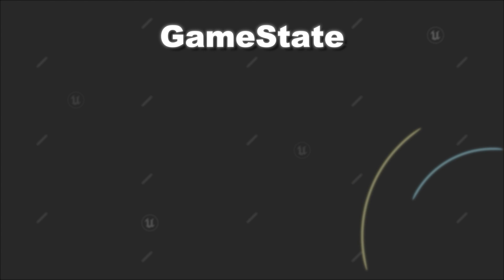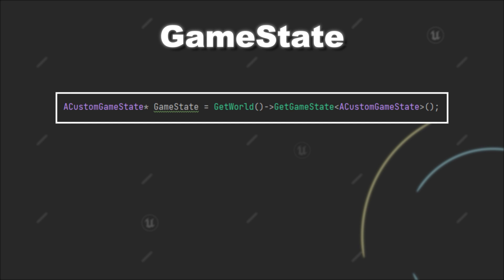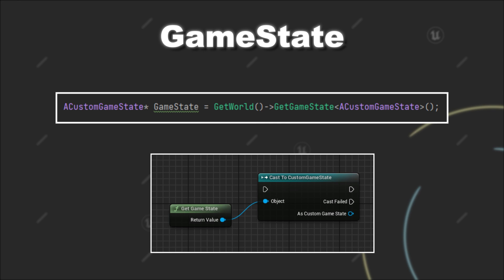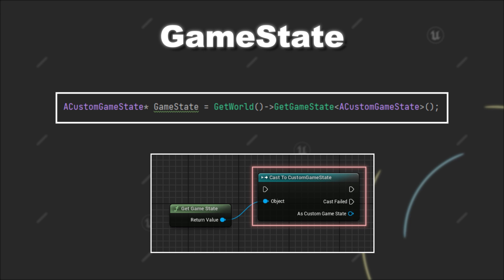The GameState is easily accessible from most places within the code. In C++, you would call GetWorld, GetGameState and then provide the class of your GameState. In Blueprint, it works very similar where you can use the GetGameState node and then cast to your custom GameState class.